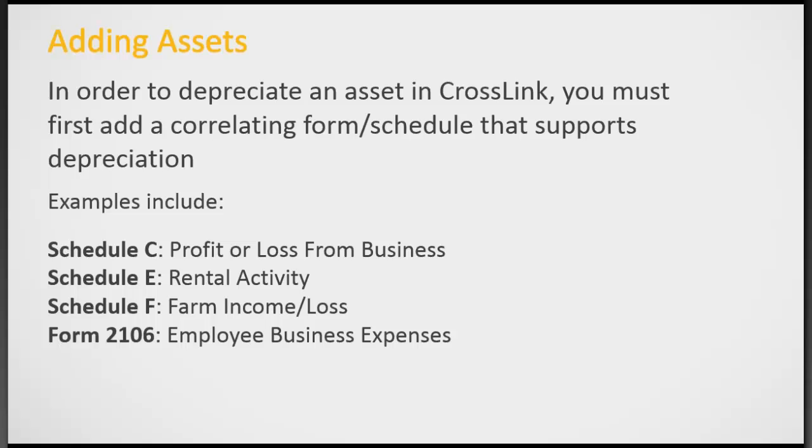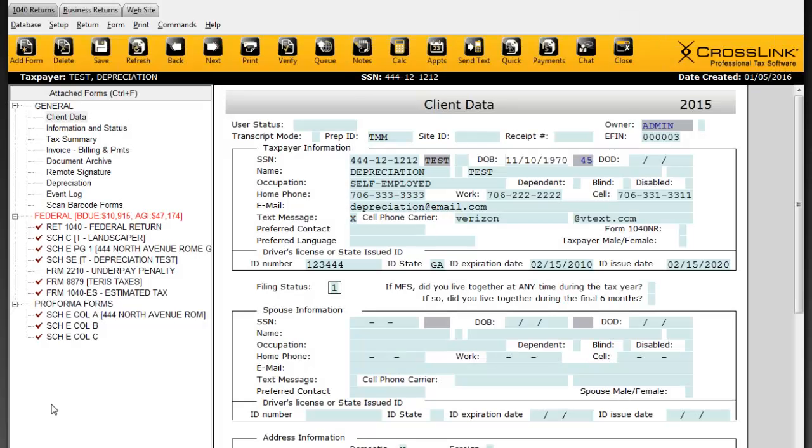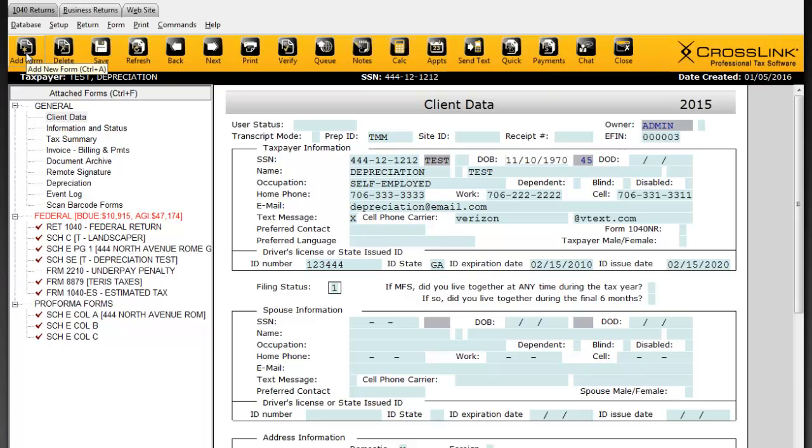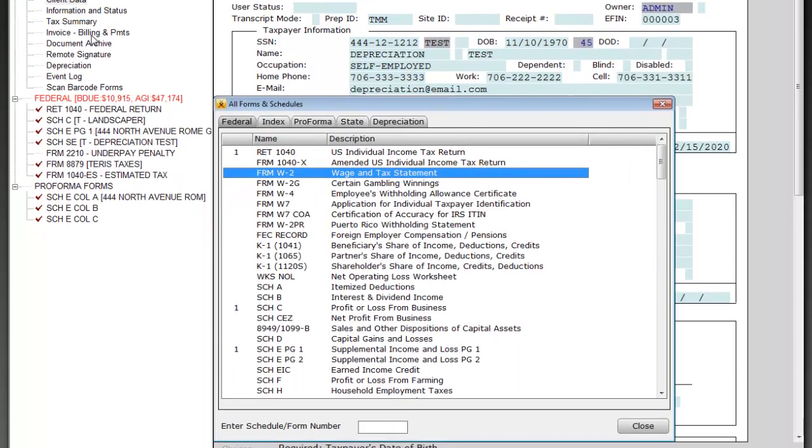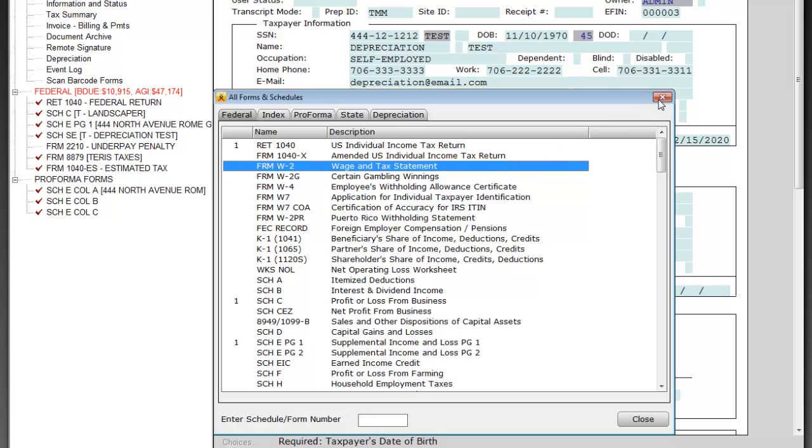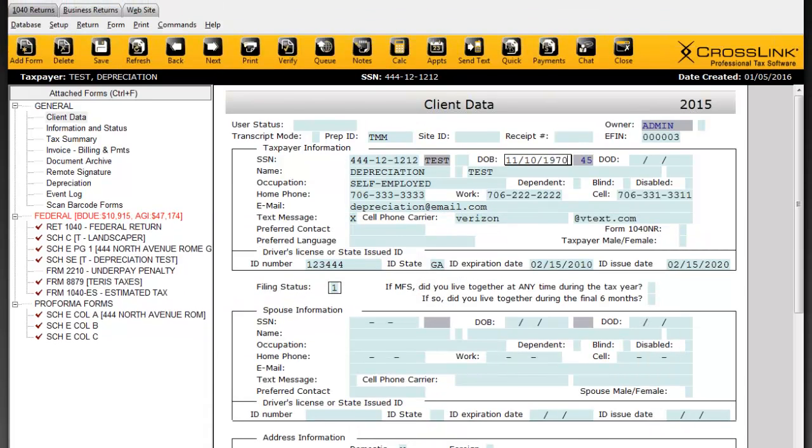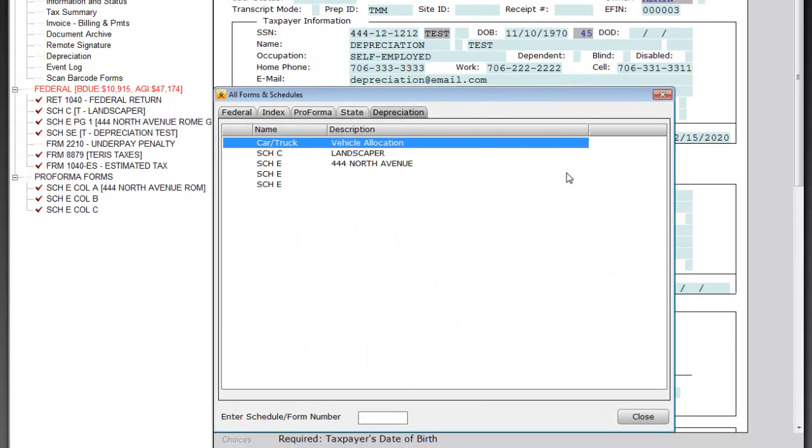I'd like to switch screens and show you in the program how depreciation works. I've entered a very basic return here, added a Schedule C and a Schedule E. Remember I told you you must have the supporting form in order to do depreciation. You can select from an existing form or simply add a form by clicking the add form button or using Alt+A. Right now I've got a Schedule C and a Schedule E. We're going to use those for our depreciation. In order to start depreciation, you see right up here under general, we've got depreciation.